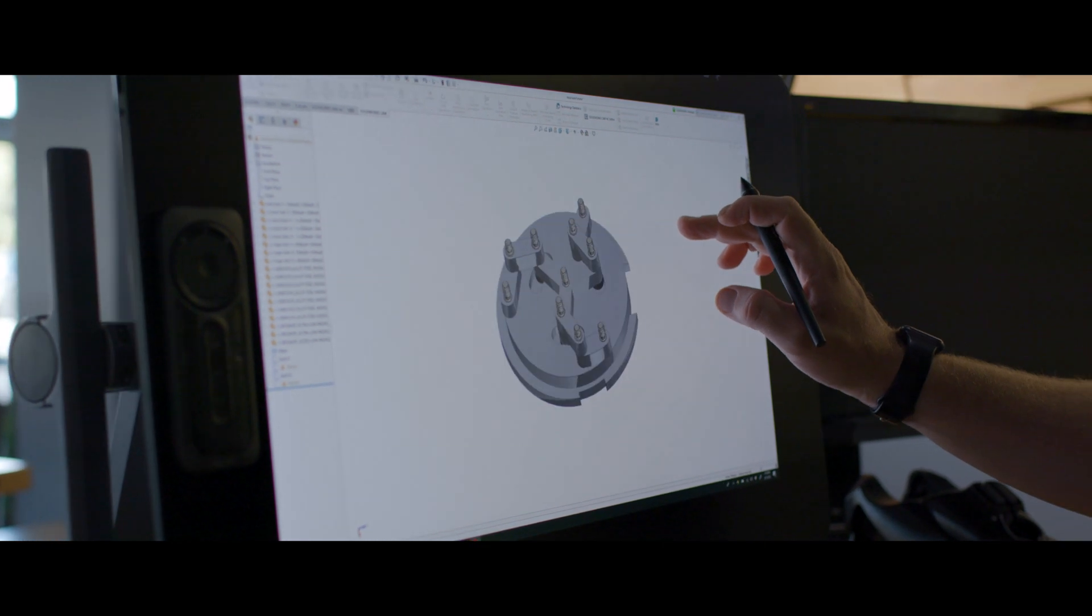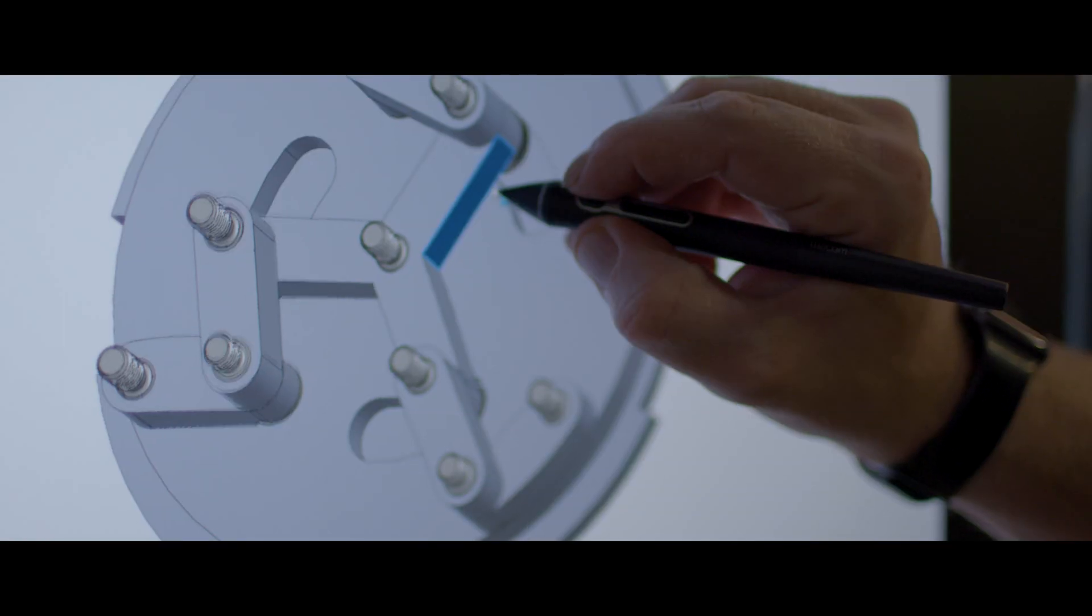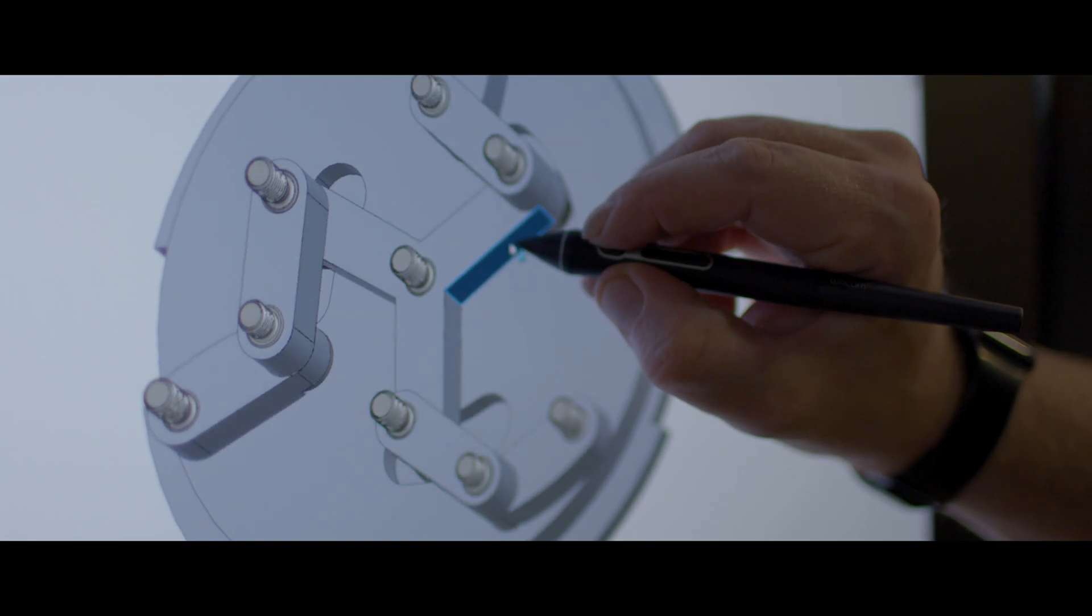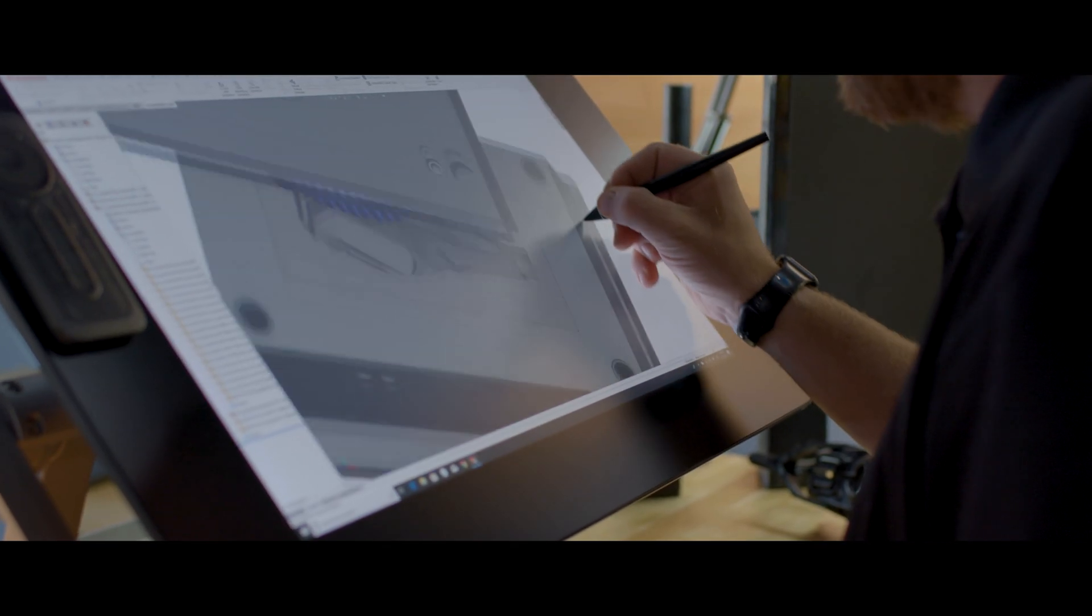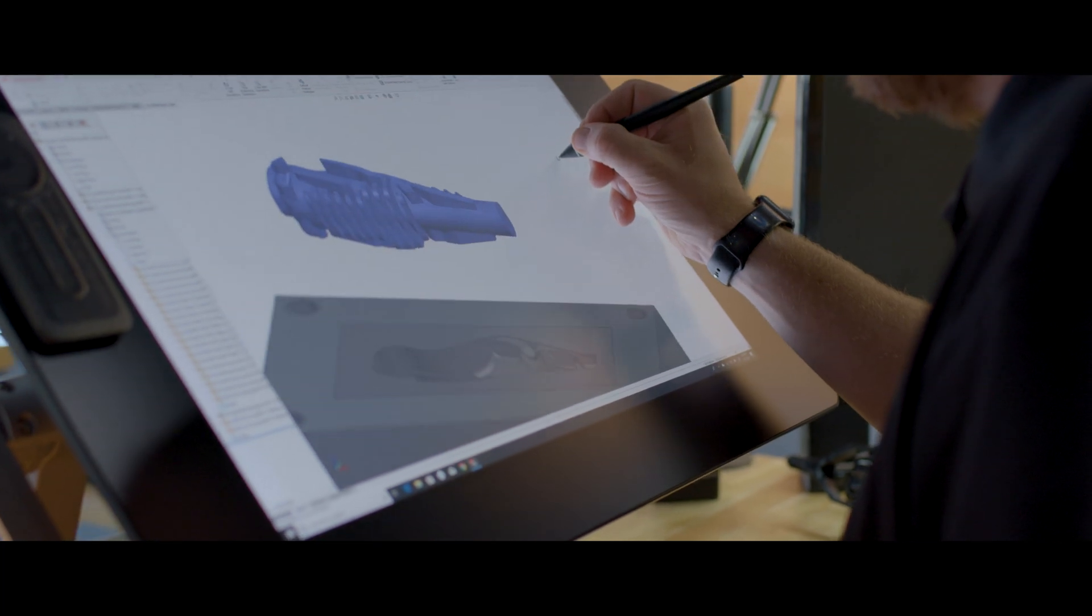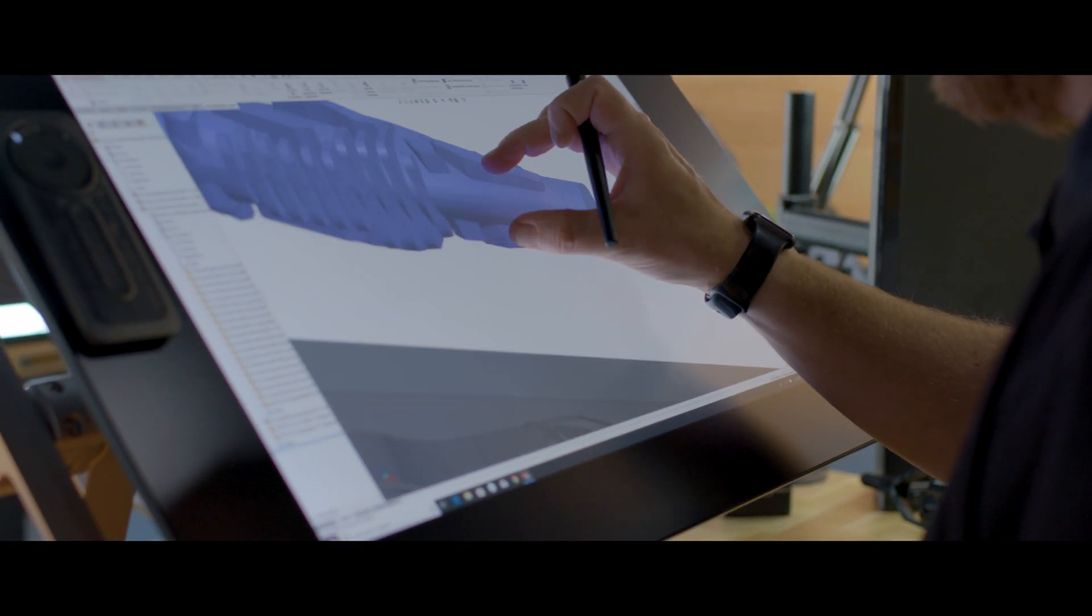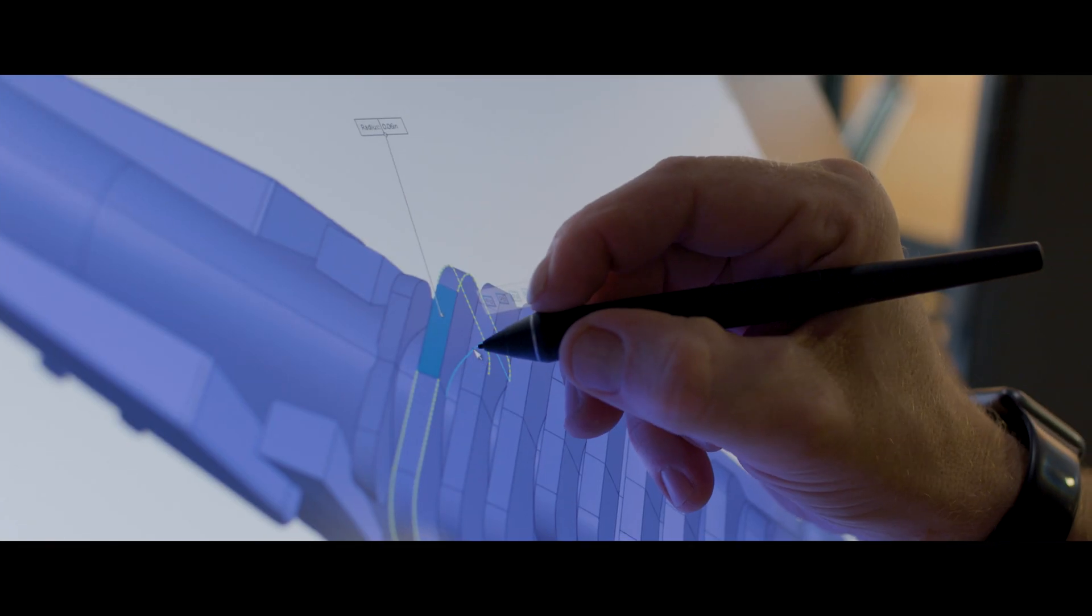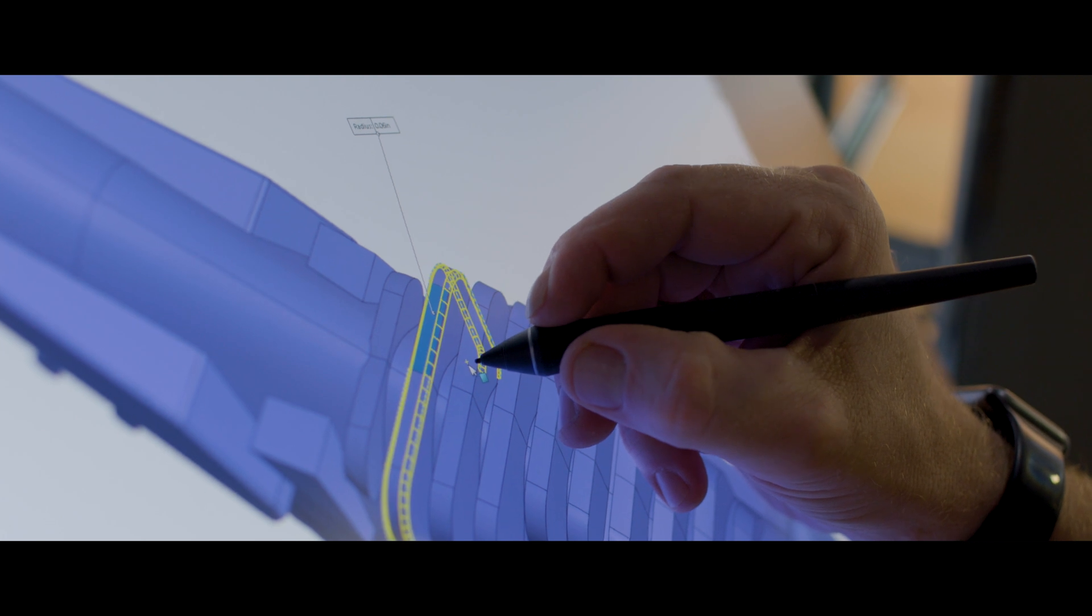The Wacom Pro Pen 3D was designed for CAD users. It provides full navigational control in CAD applications like SolidWorks, Fusion 360, and Inventor, completely replacing a mouse.